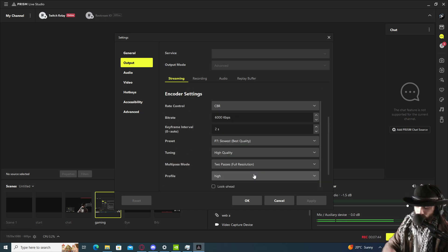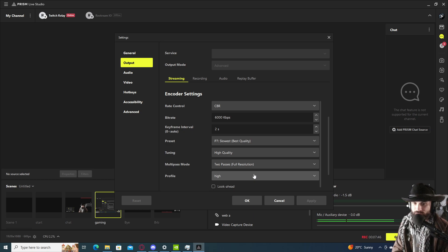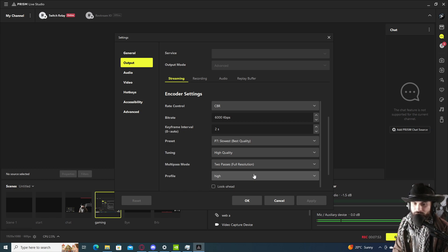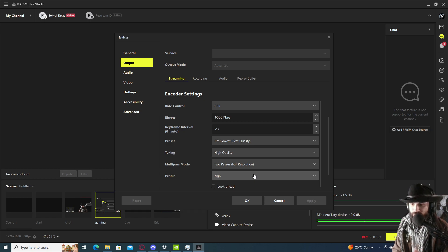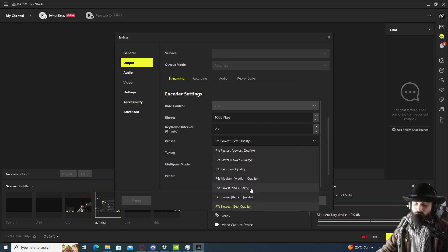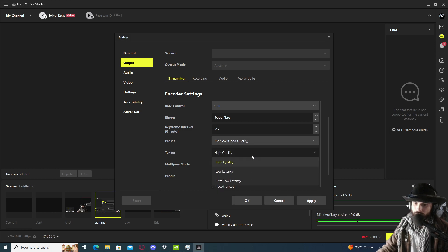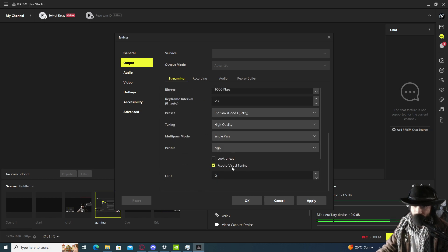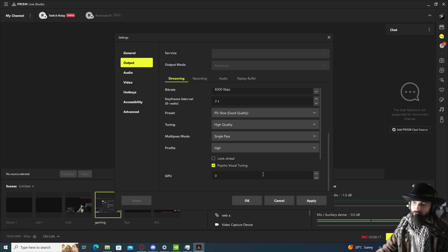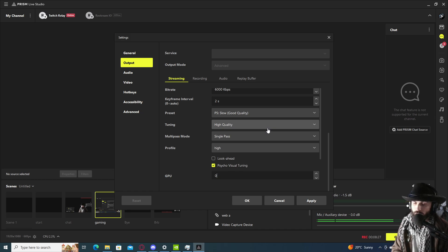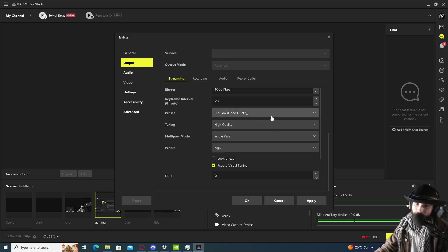Now if we are running the system below a 2060, then the following settings will be applicable for you with a 2060 and a 10th gen i7 or below. We're going to put you on slow, good quality, we're going to put you on single pass. This will give you also a very decent looking stream as well as recording if you are running anything below a 2060 GPU and a 10th gen i7 or even equivalent if you are AMD.